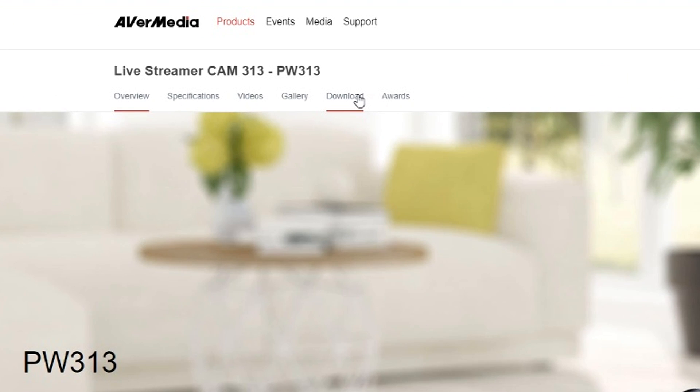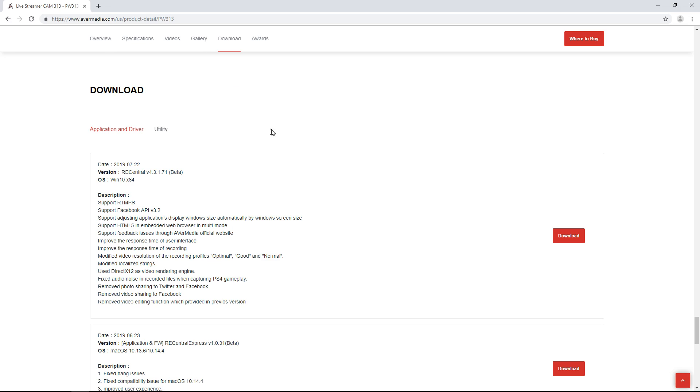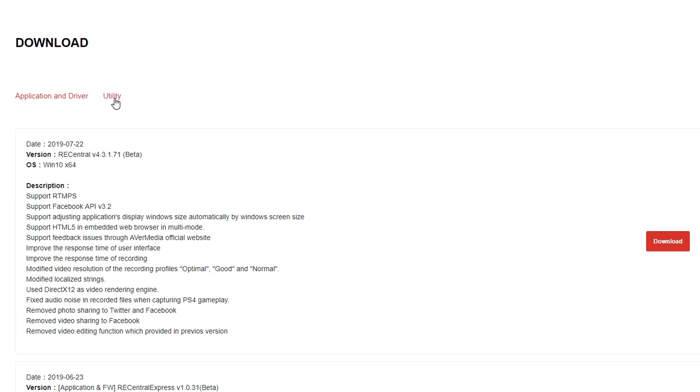On the Livestreamer Cam's product page, choose Downloads and then click Utility to get to the latest version of the CamEngine.